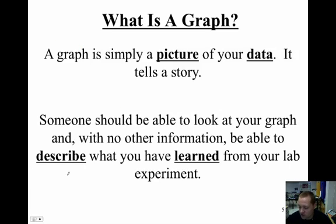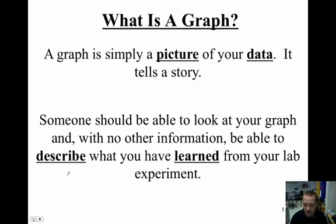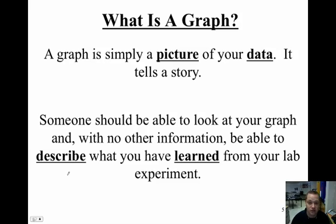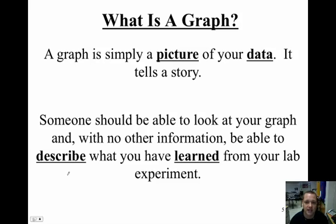This is a question that gets asked quite a bit, but I will tell you that from here until you basically graduate high school, graphing is going to be a huge part of what you do in science. Not only creating, but also looking at and interpreting.